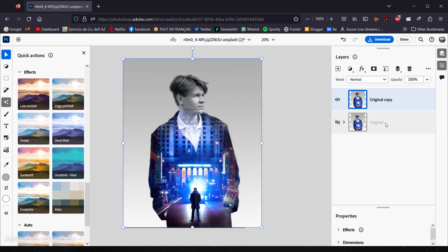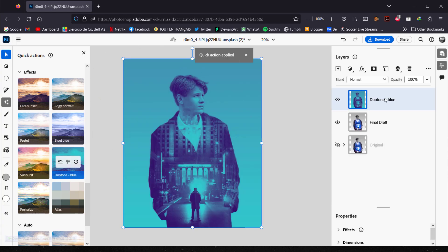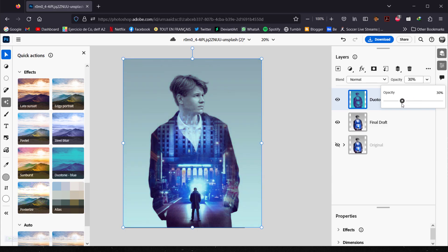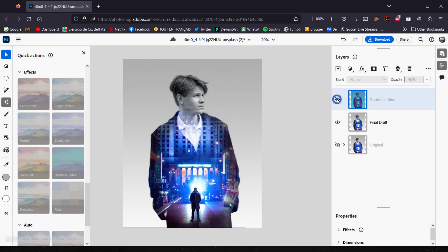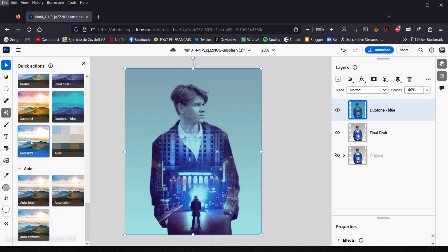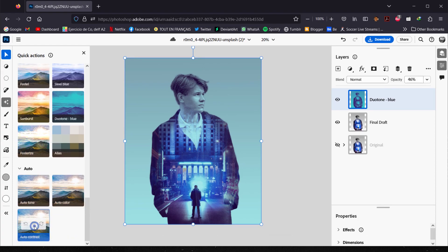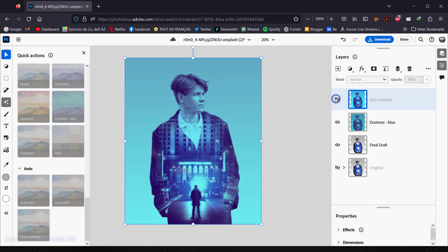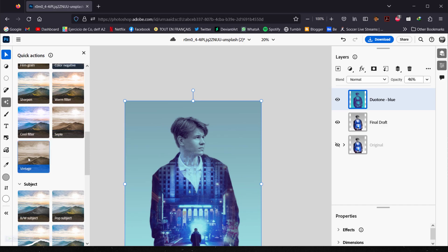Now I can apply the Duotone to the flattened image. It applies to the whole image — not bad! I'll bring the opacity down to around 46 percent. It looks really nice and goes well with the image. You can also try Auto Contrast for a more contrasty look, though I prefer it a bit desaturated. There's also a Vintage option or a Cool filter if you want.